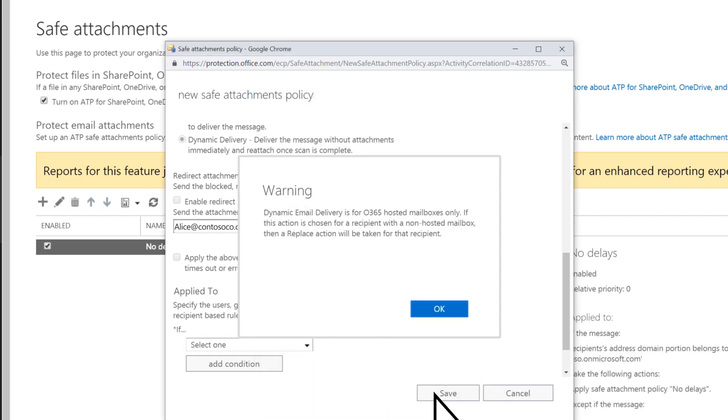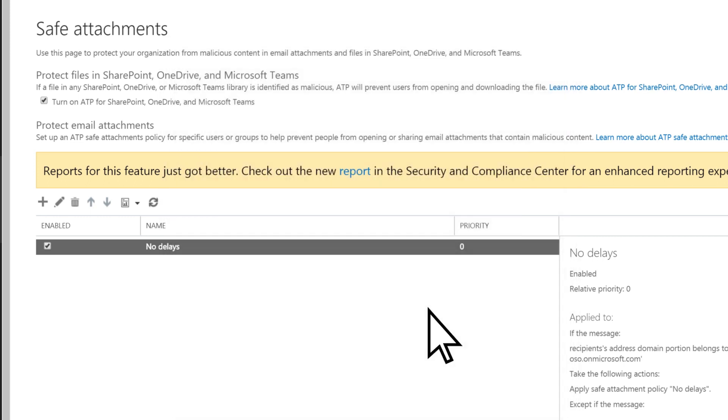Since we're on Microsoft 365, you can dismiss any warnings that pop up. The ATP Safe Attachments policy is created.